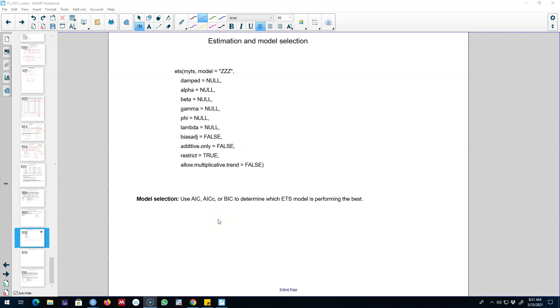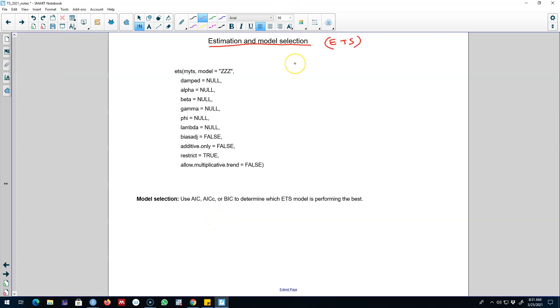Hello and welcome to time series forecasting. In this video I want to talk about how to estimate the ETS models that I introduced in the previous video. Now in the case of exponential smoothing methods, we are minimizing SSE to get those models.